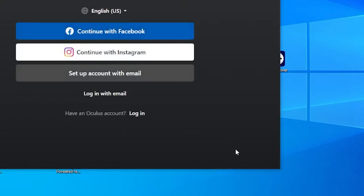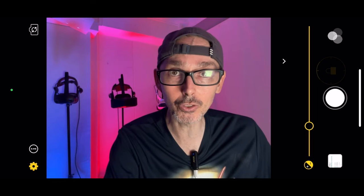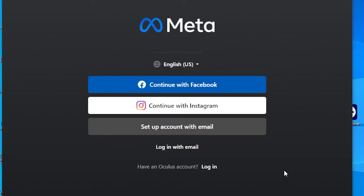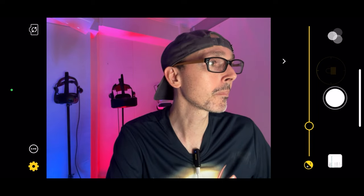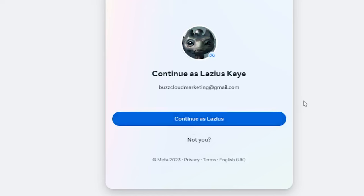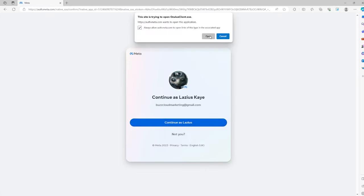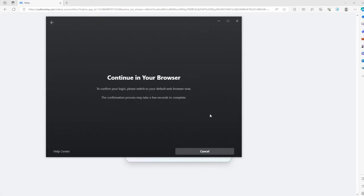The window closes and comes back up. Then you have to set up your Meta account. If you don't have one, you can log in with Facebook or Instagram. I'm going to continue with my Facebook.